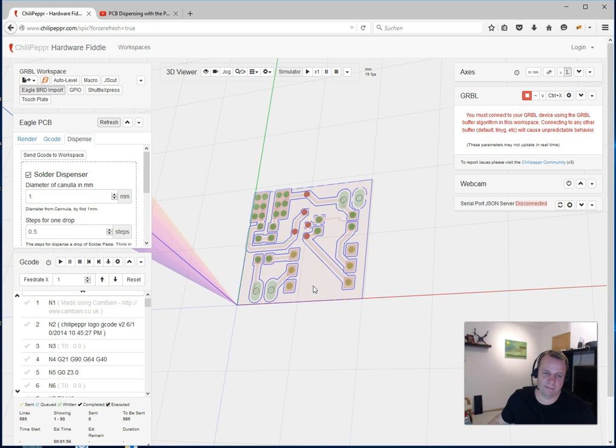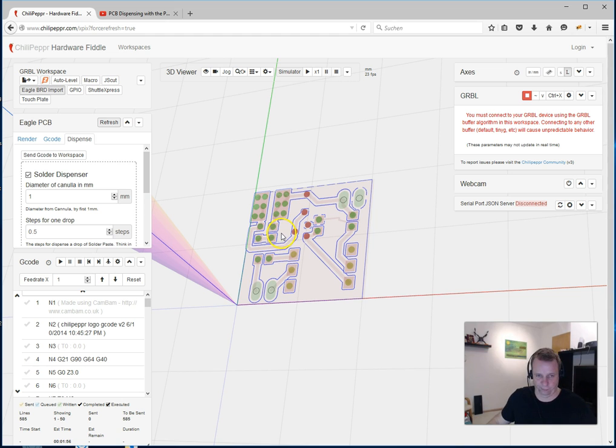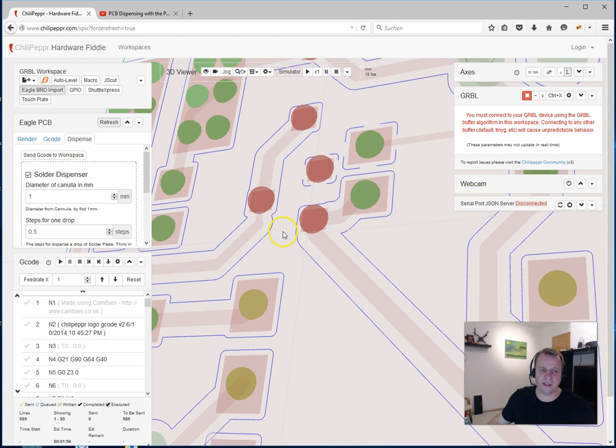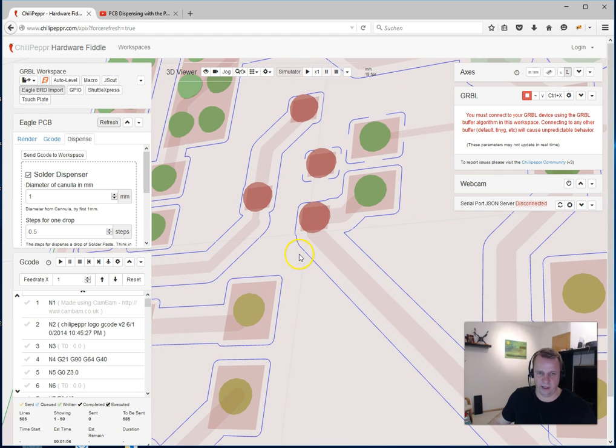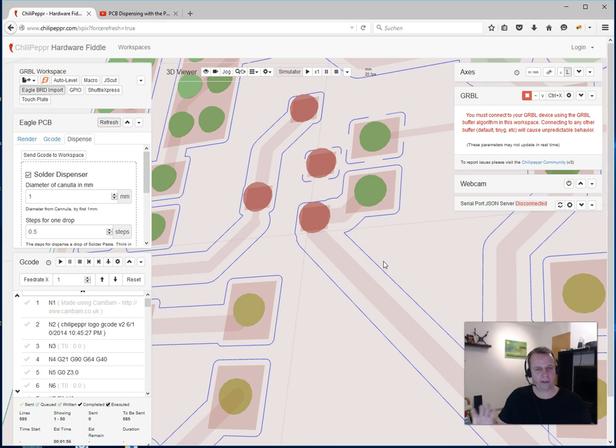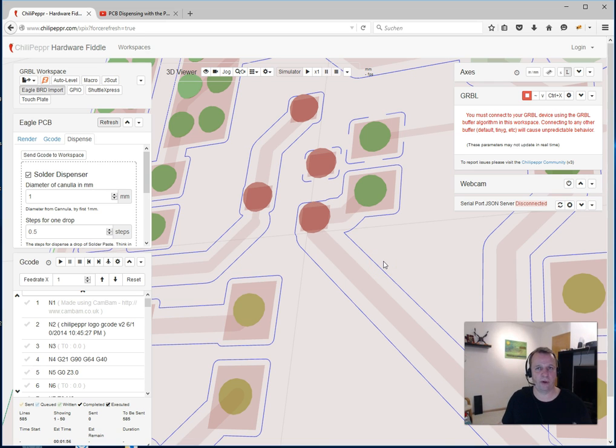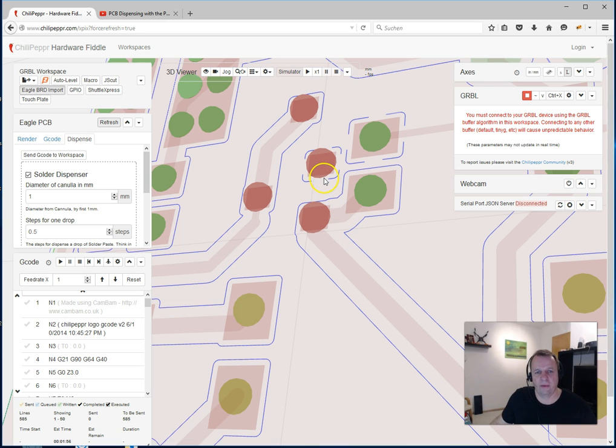This is the traffic light colors here. First of all, green drops are good. This means they have an area around 70 to 100% on this SMD pad. But the red ones are a little bit too big.